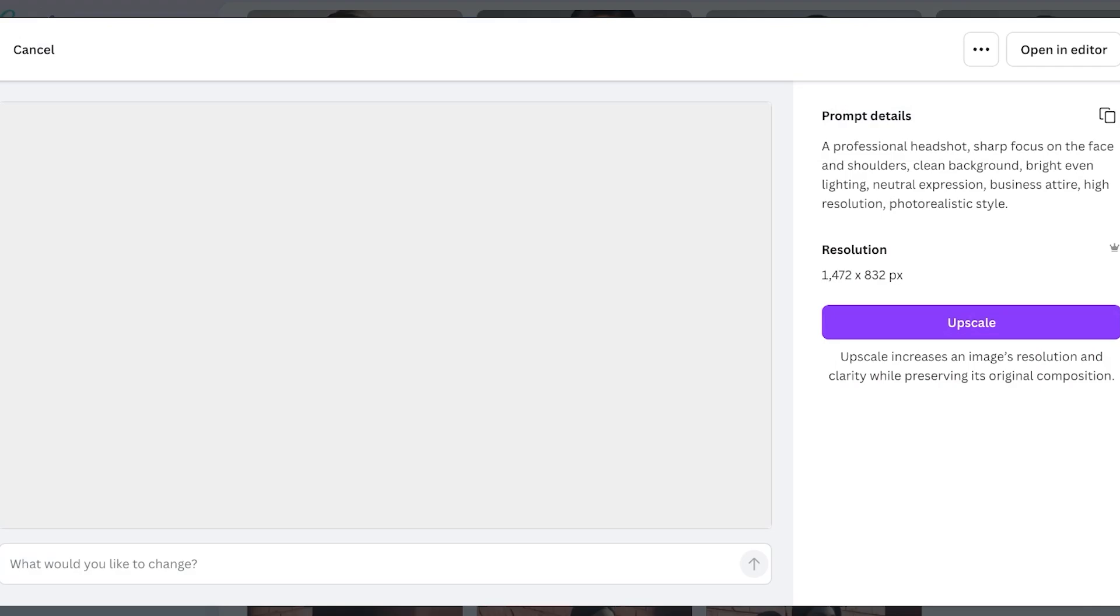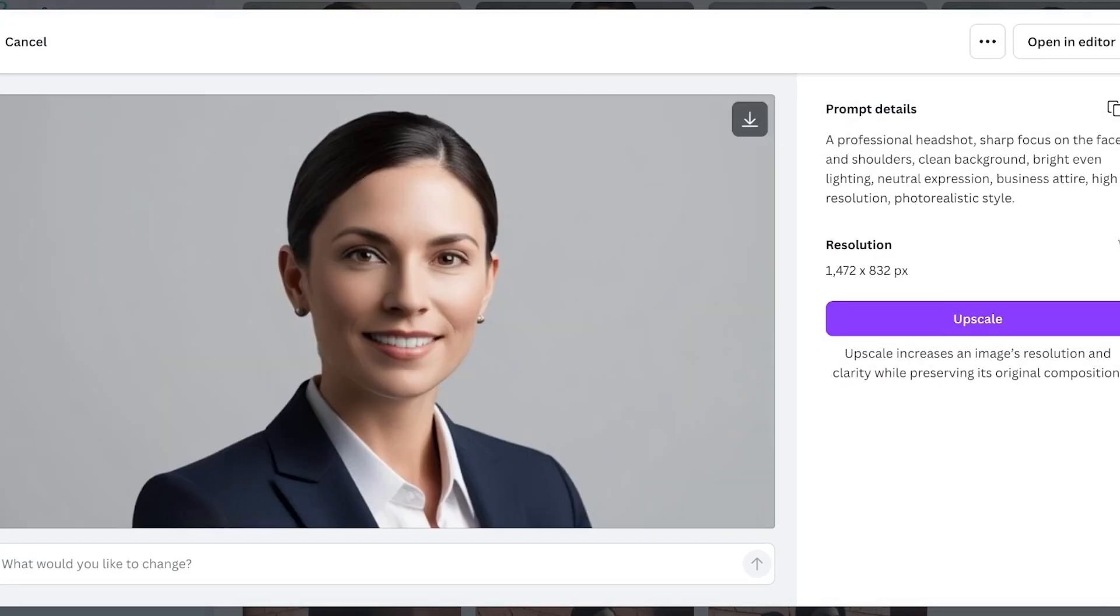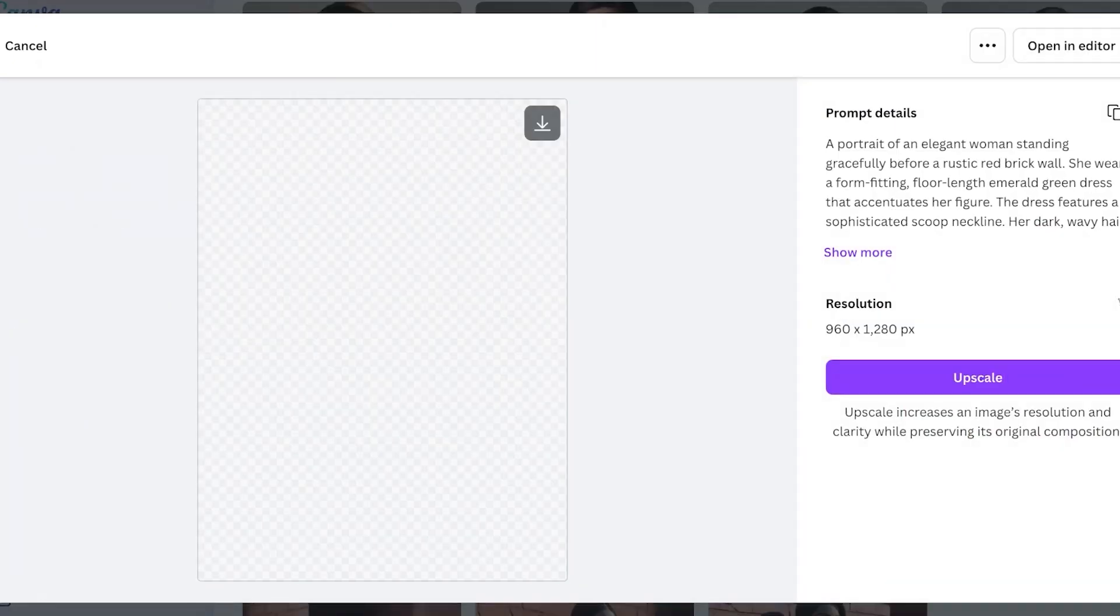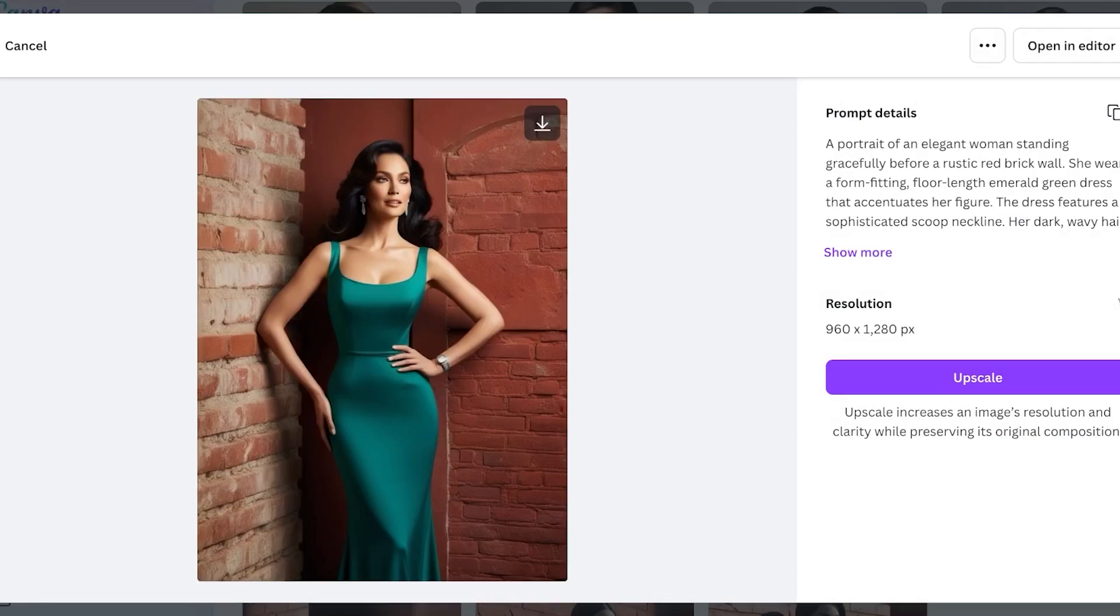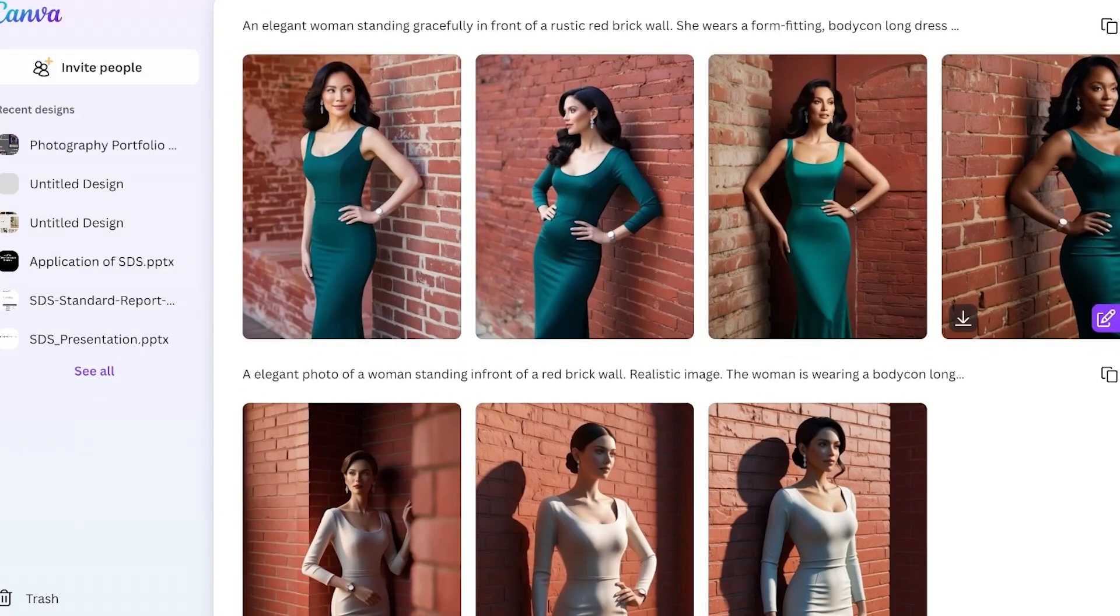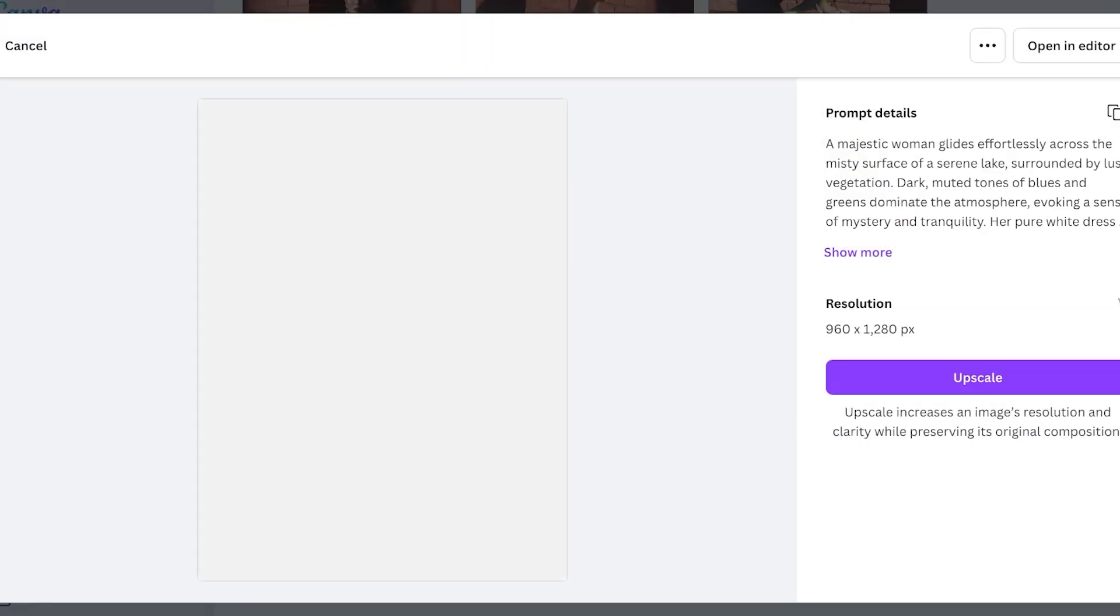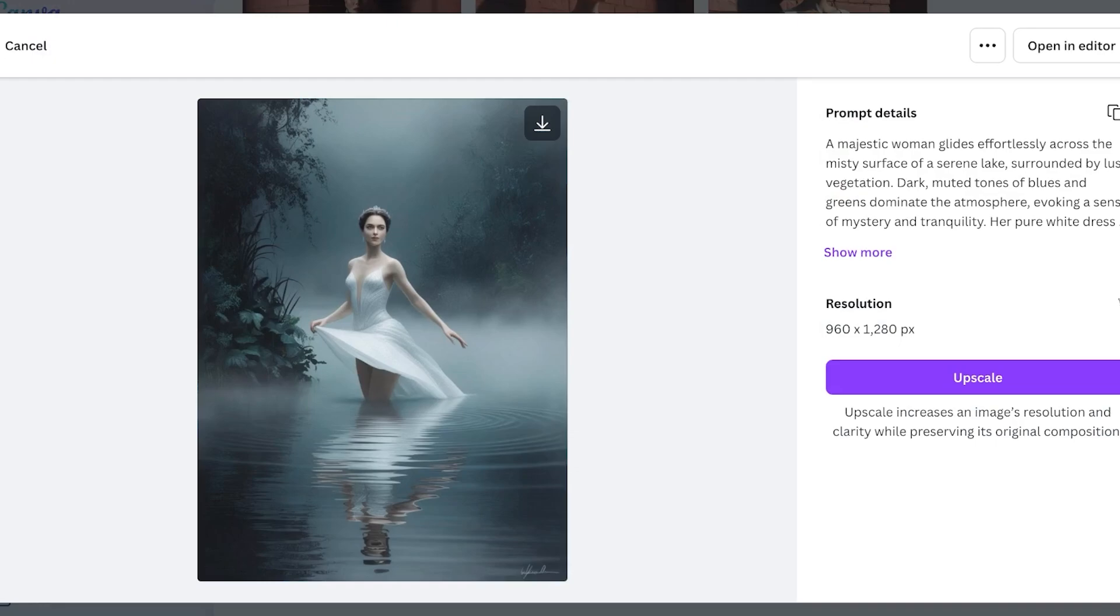Whether you're trying to create hyper realistic snapshots of yourself, or if you're trying to create some amazing images or portraits, or if you're just trying to create something that is right out of a fantasy novel, you can do it all by using the Canva AI image generator.